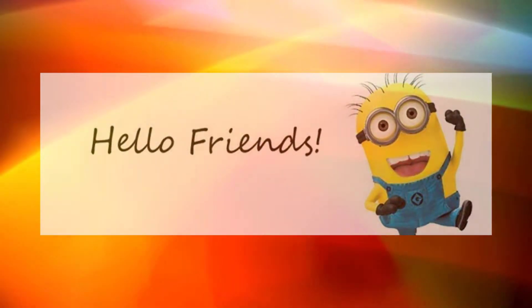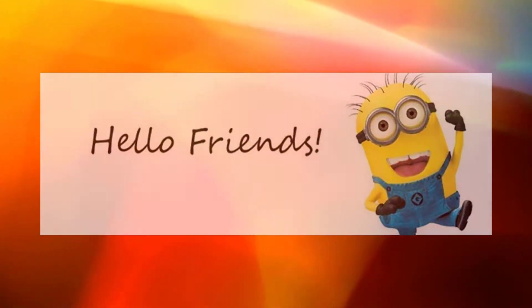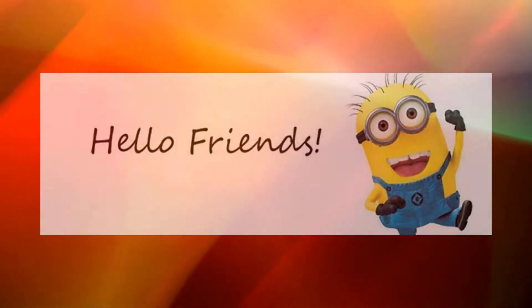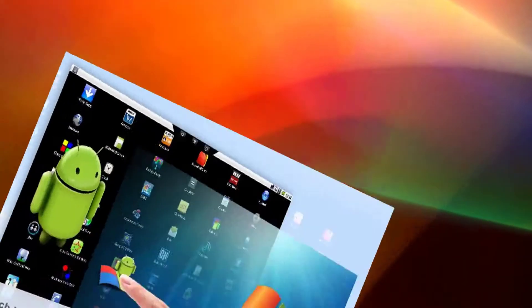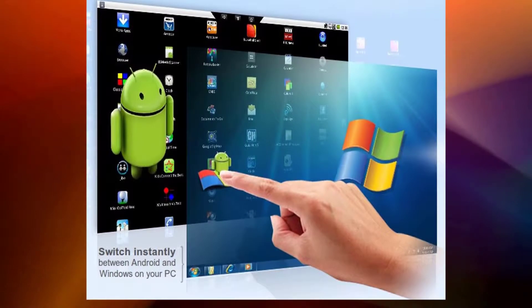Hello friends, today I am here for a new exciting tutorial. How to make your laptop and desktop like an Android mobile by using BlueStacks 3.